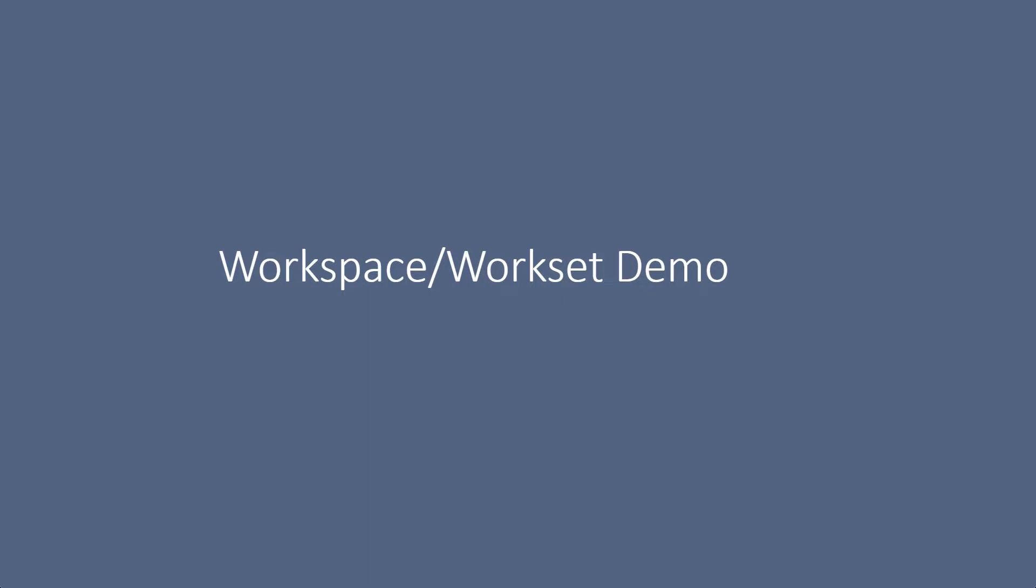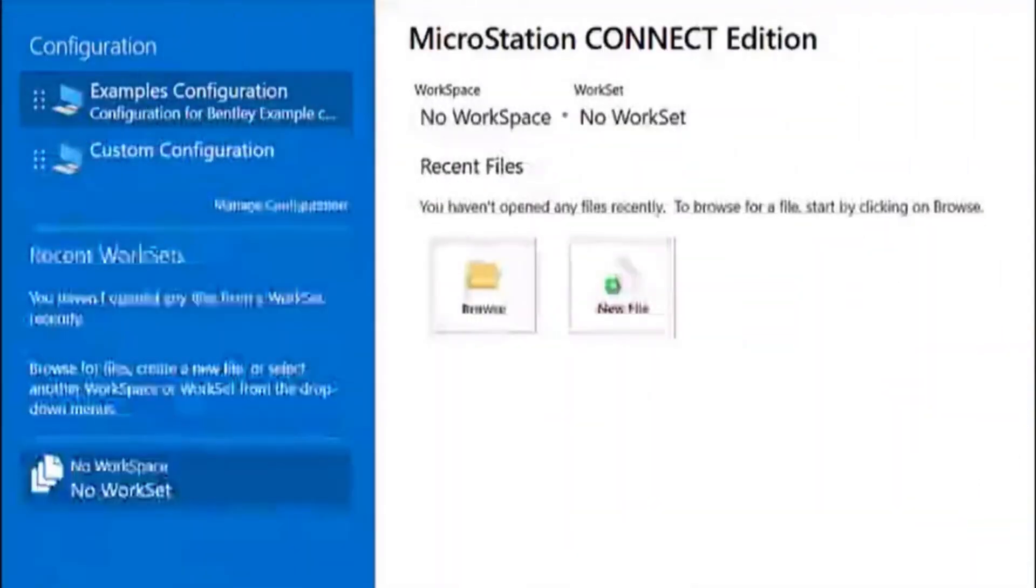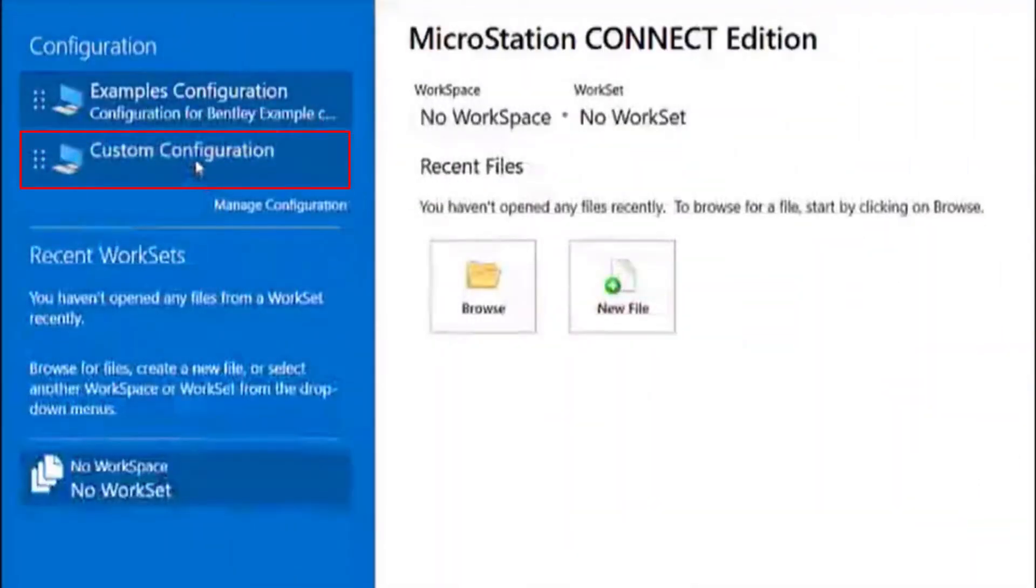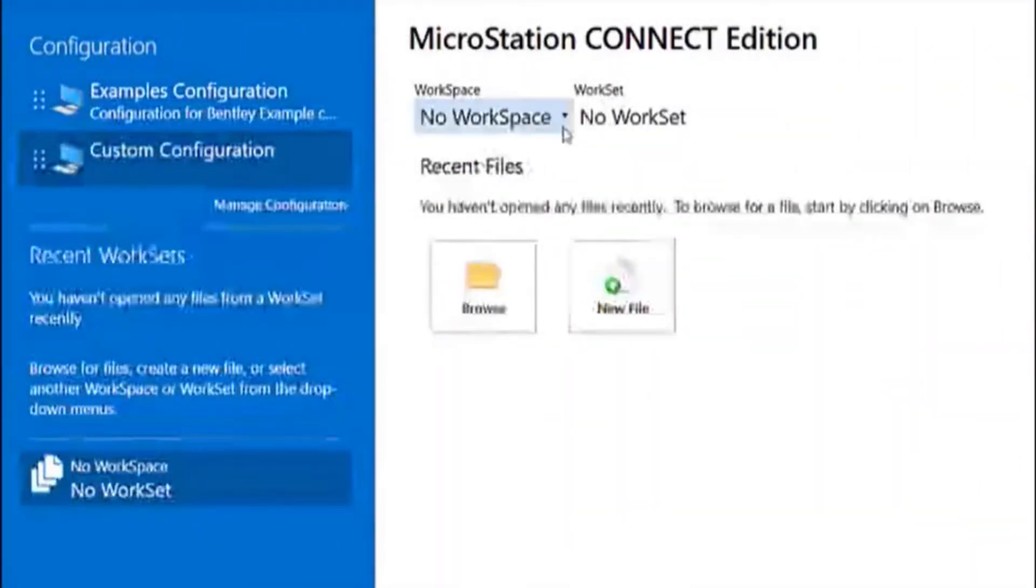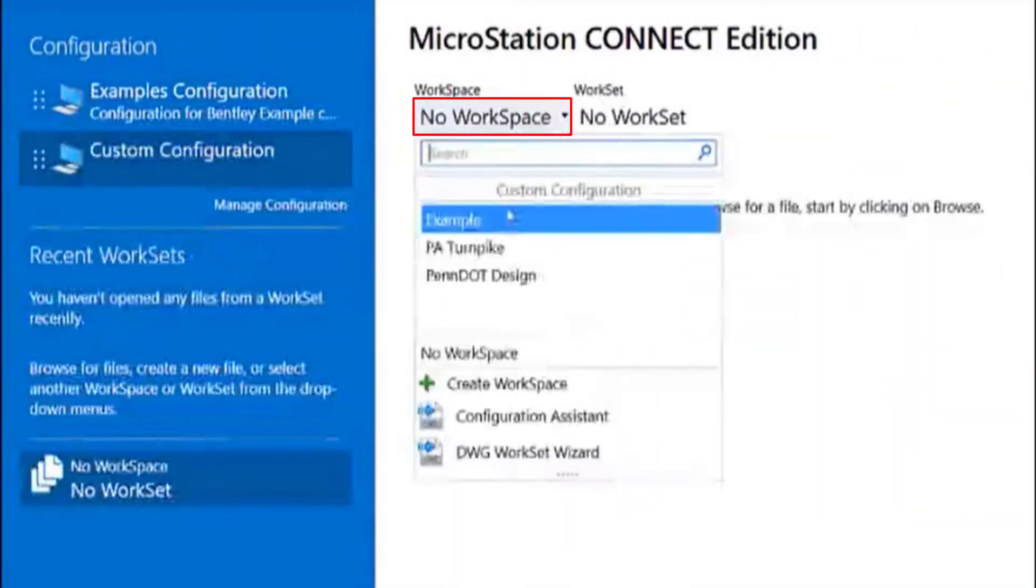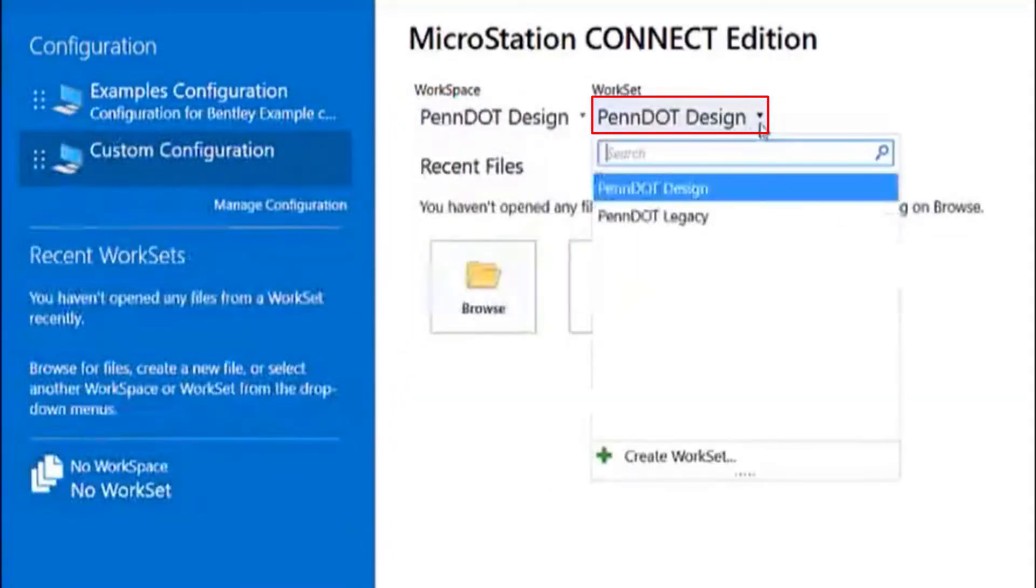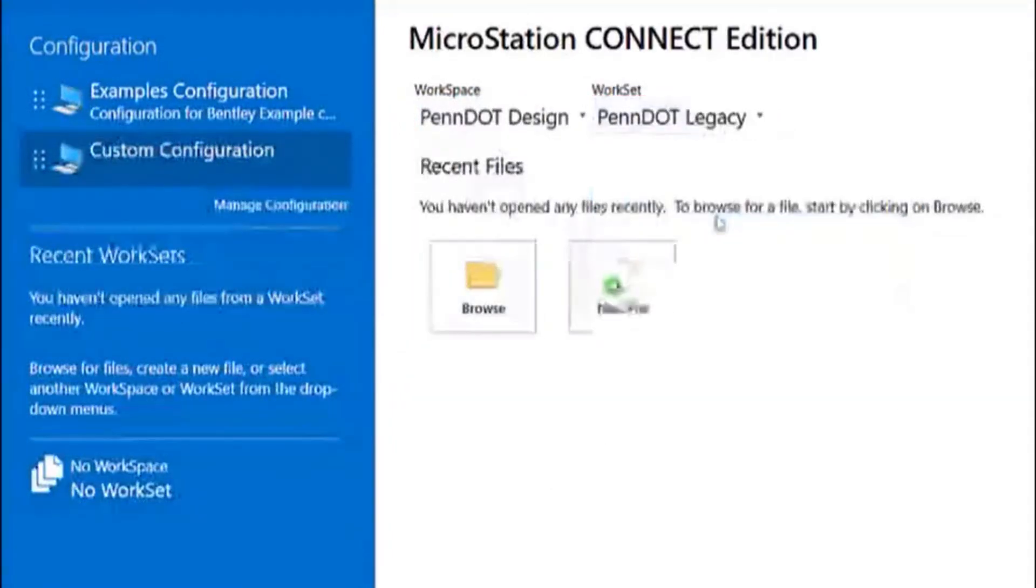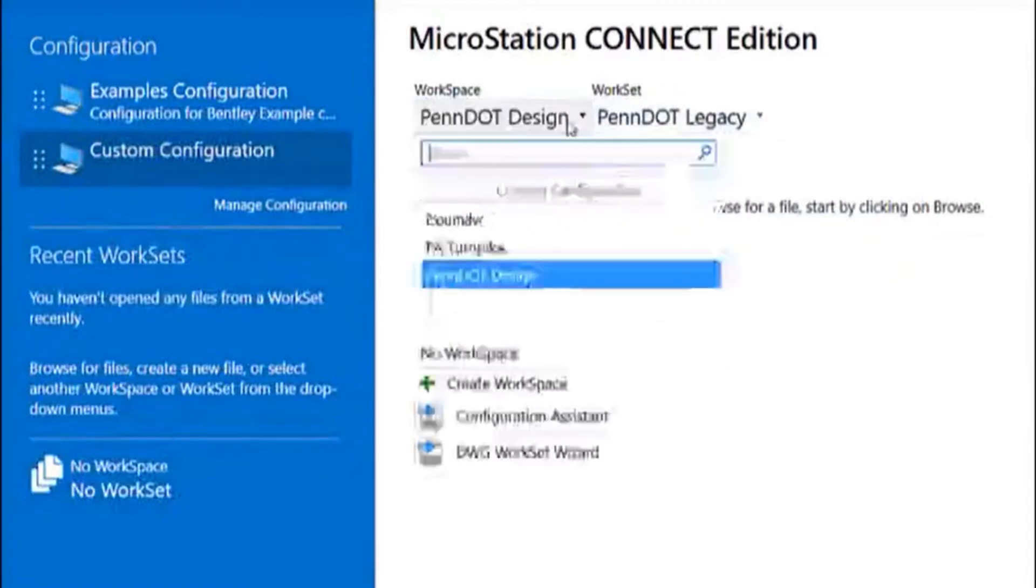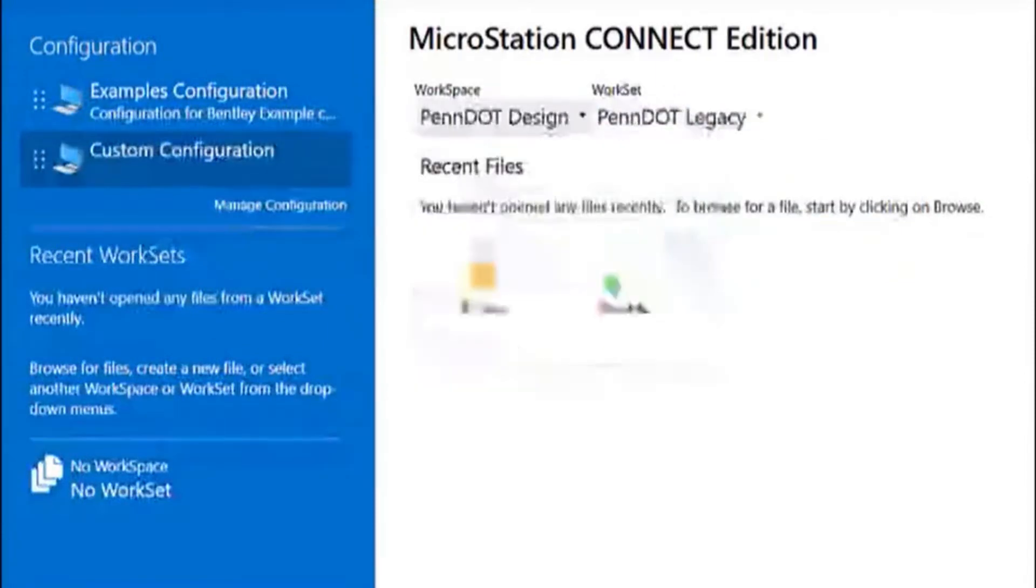Here we have another demonstration showing the creating workspaces and worksets. Here you see the custom configuration you chose during installation with multiple workspaces and worksets for new standards and old standards as desired by the client.